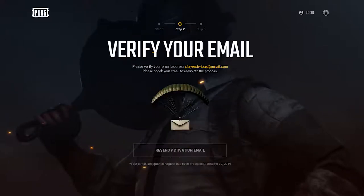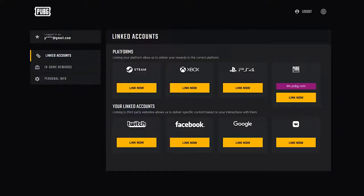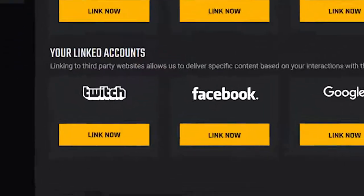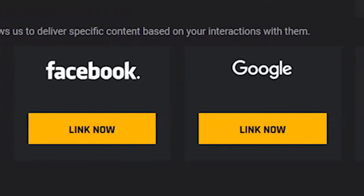Once you verify your email, you'll be given several options for linking your global account to platforms that you play PUBG on, and third-party sites such as Twitch, Google and YouTube, and Facebook.